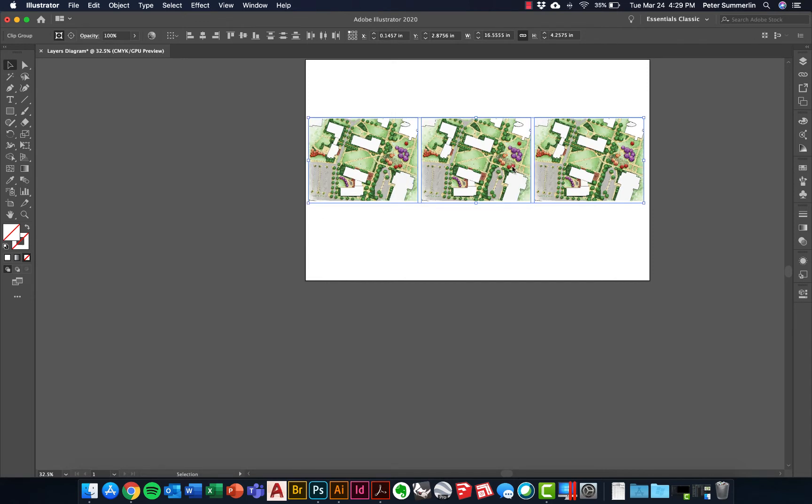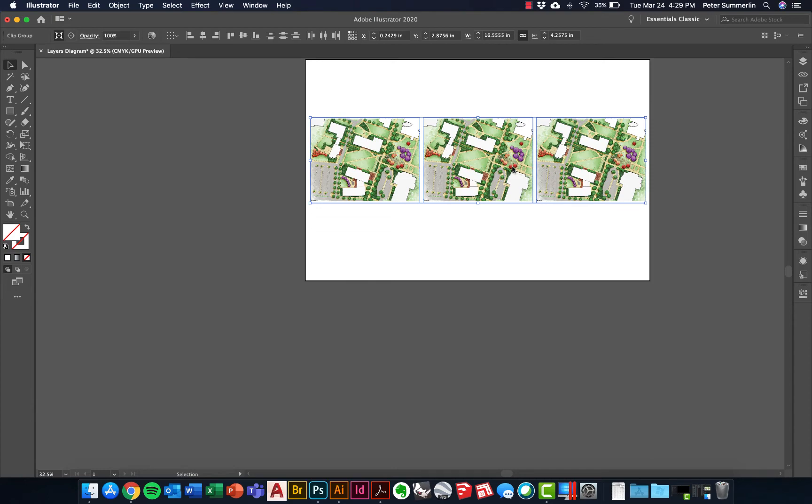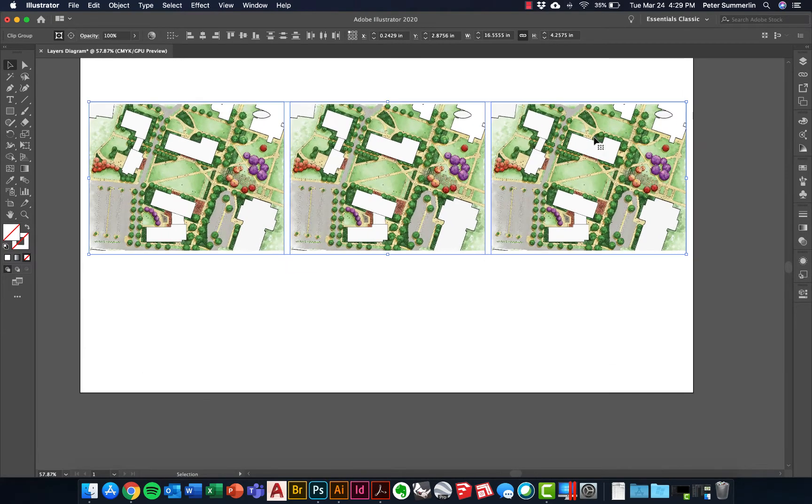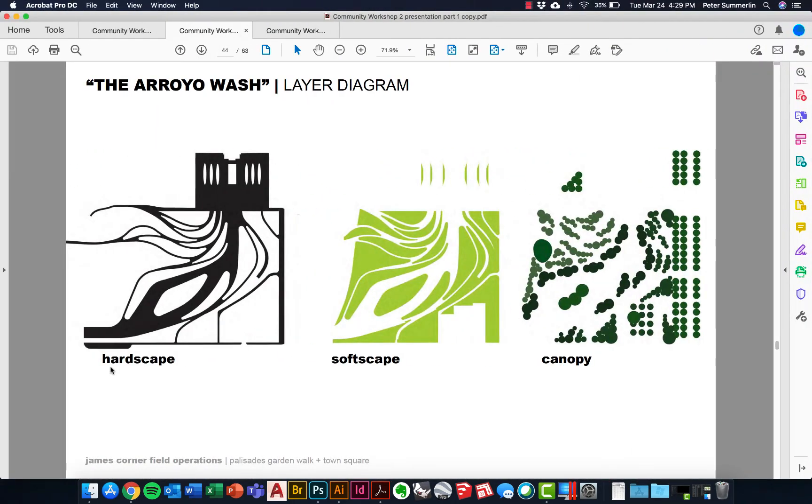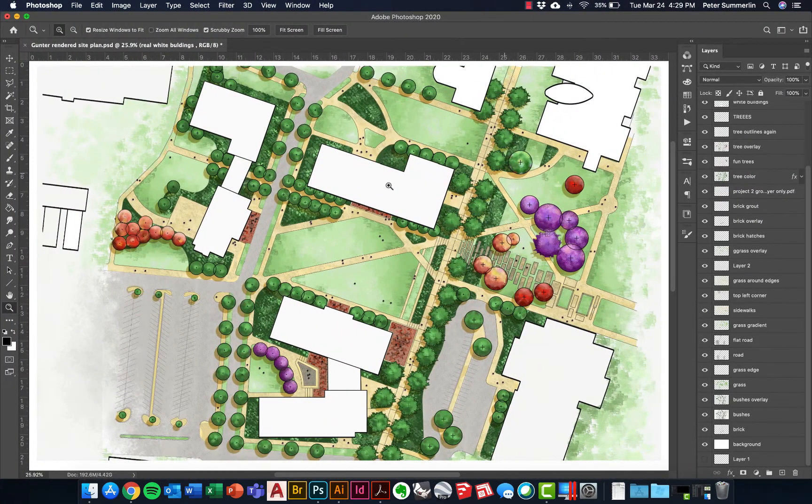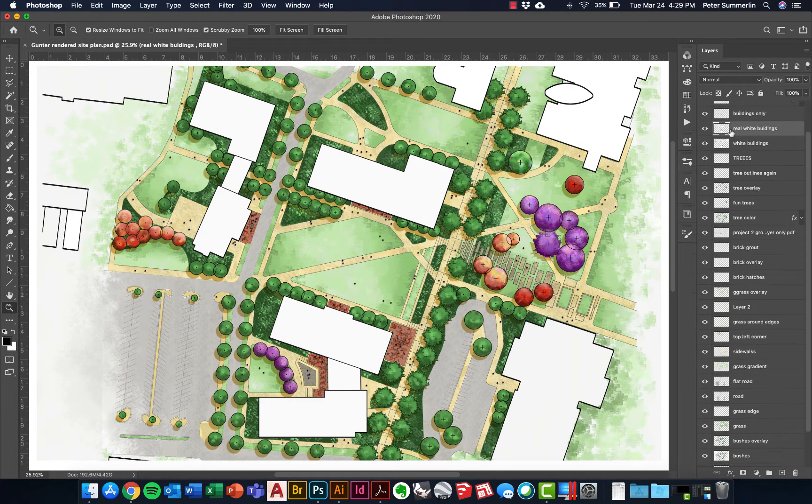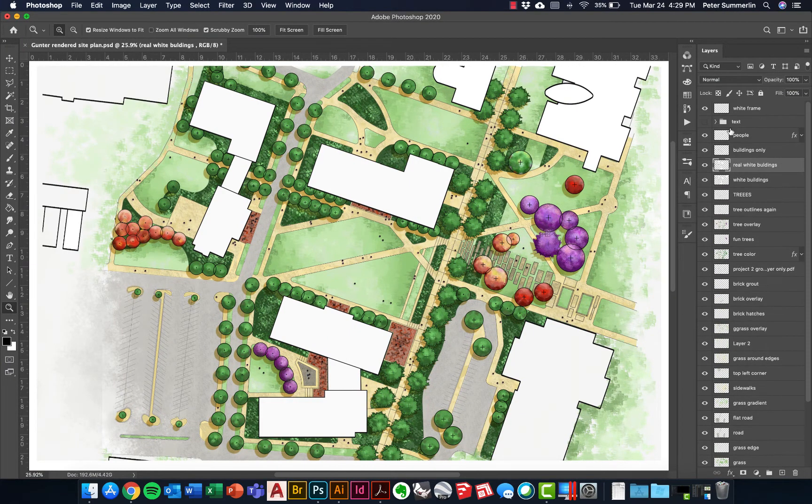This is going to be the starting point for my diagrams but the next step is to go back into Photoshop and we're going to create these three different layers. We're going to create the hardscape, softscape, and canopy layers and provided that you have good layering in your Photoshop file, it should be as easy as just turning off layers.